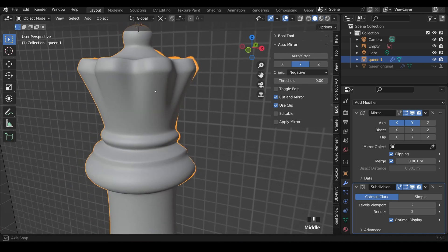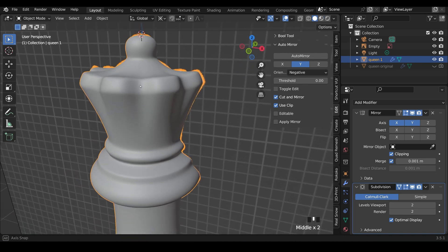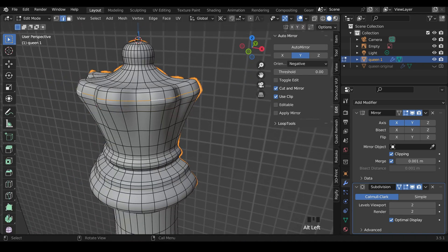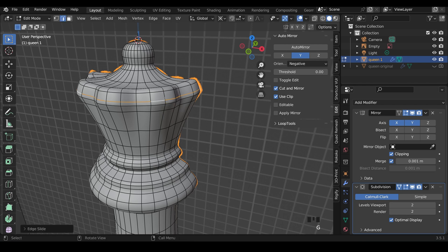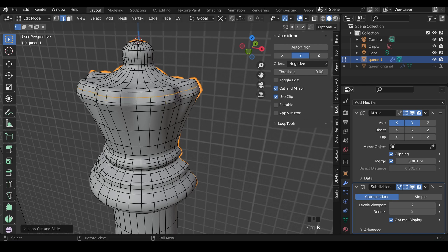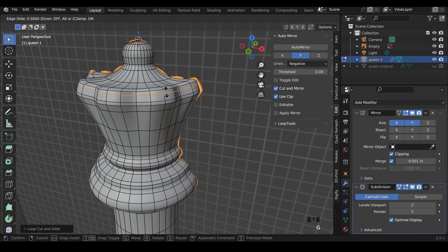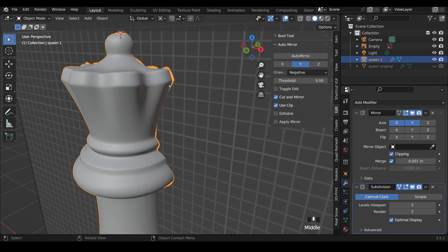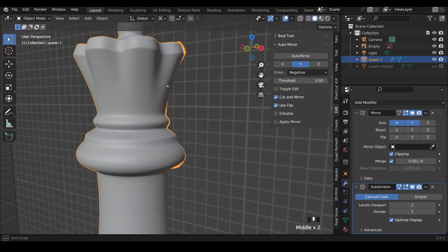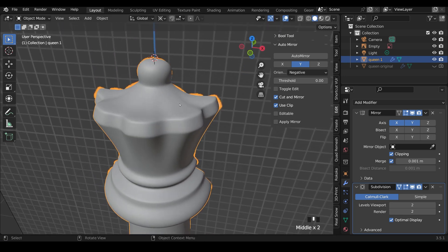I'll go into Object Mode so you can see that. That's a bit sharper. And this one here, I can GG to edge slide there. Control-R to create a new loop cut here. And GG to edge slide that one in. And you can see I can sharpen up those points nice and easily.